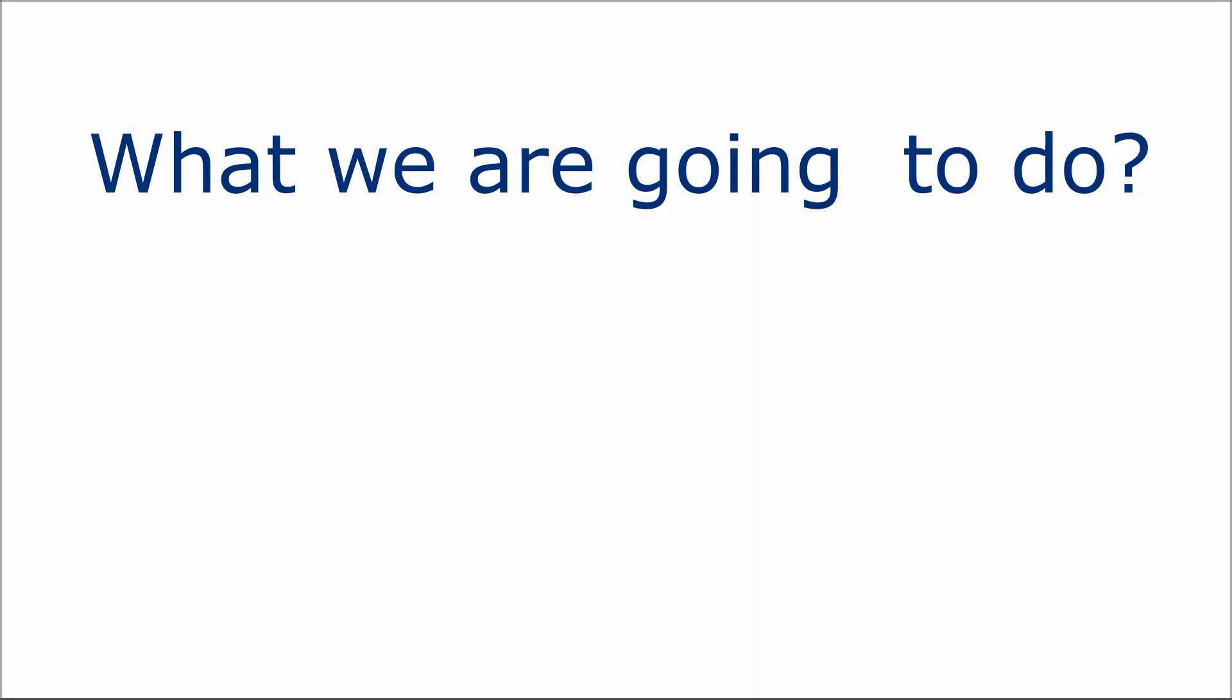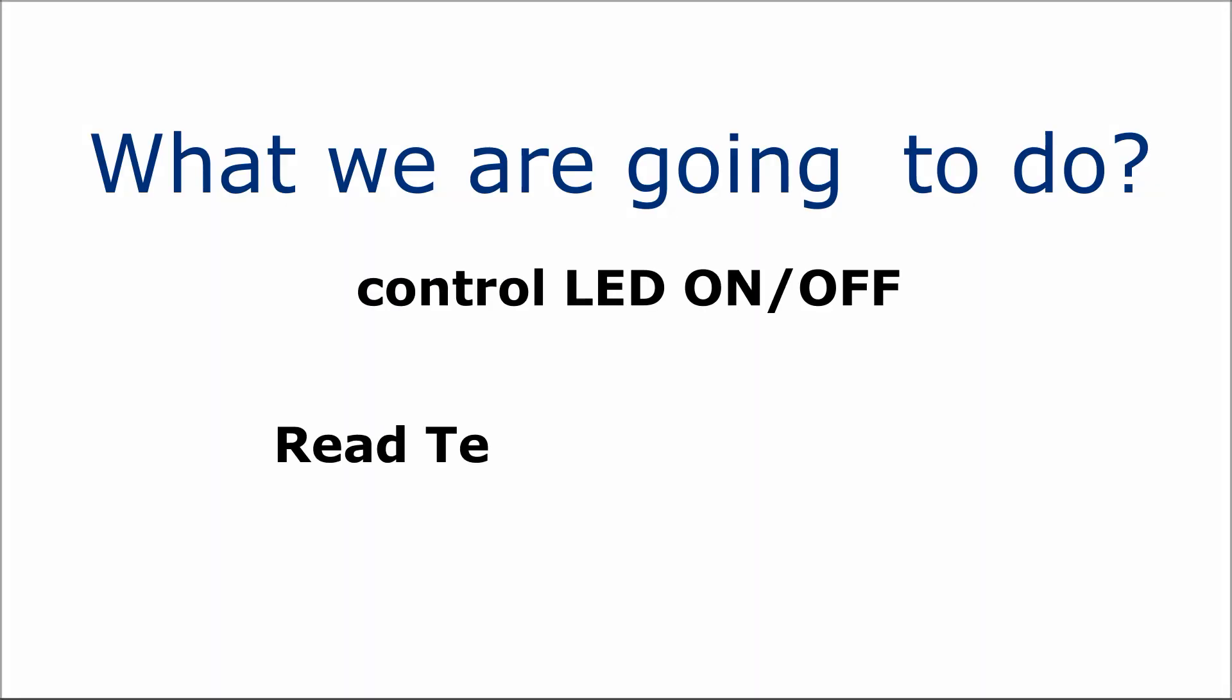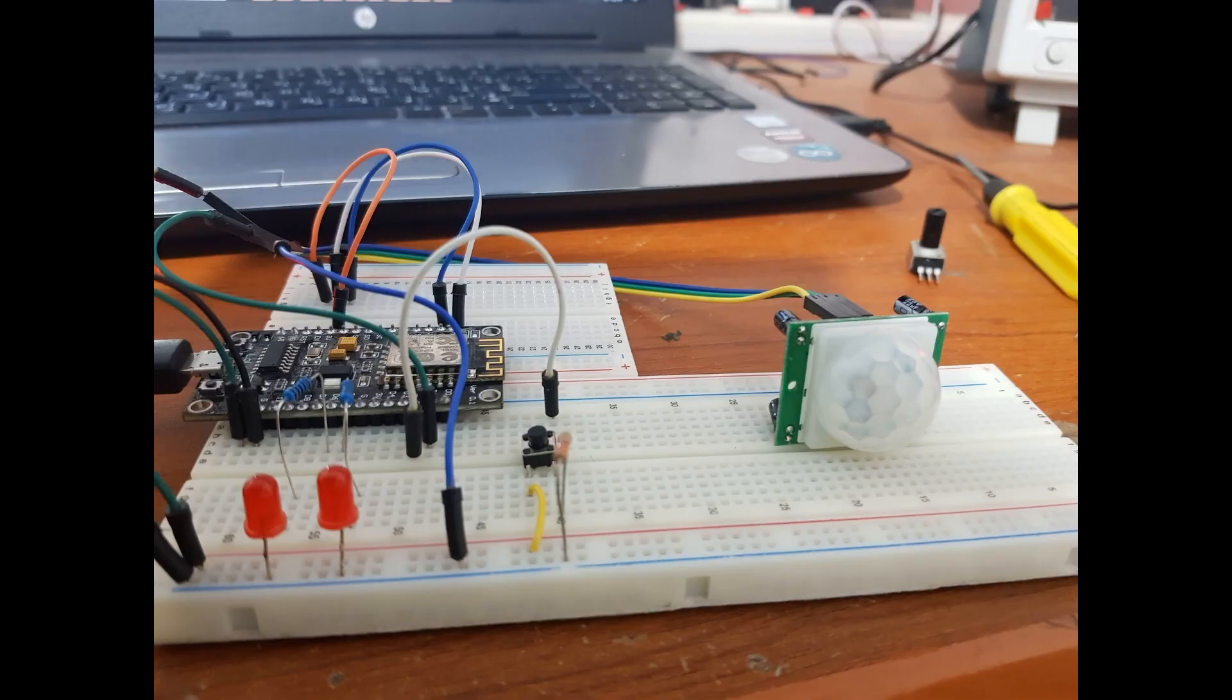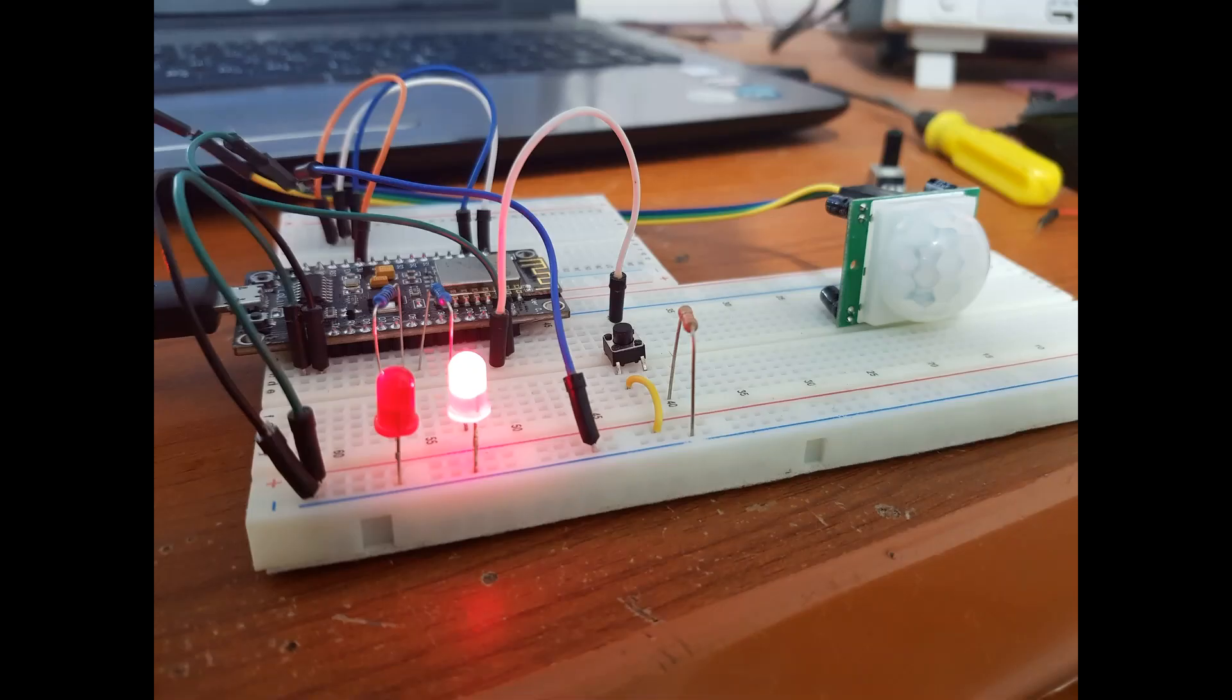So, what we are going to do. First, we want to control that LED on and off. Also, reading a temperature sensor using LM35 sensor, and read a motion sensor value. I tested my concept on a breadboard, as you can see.